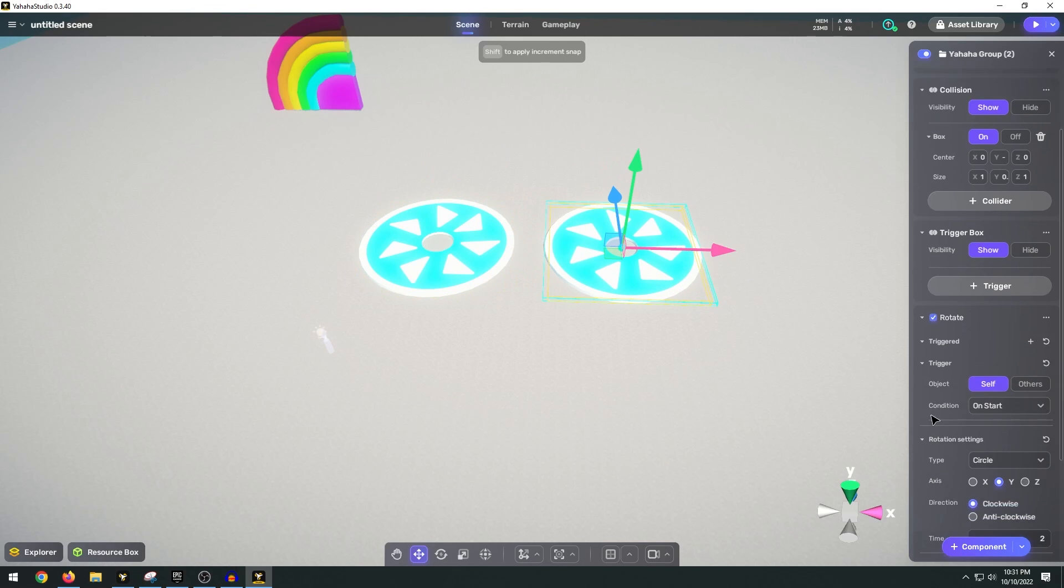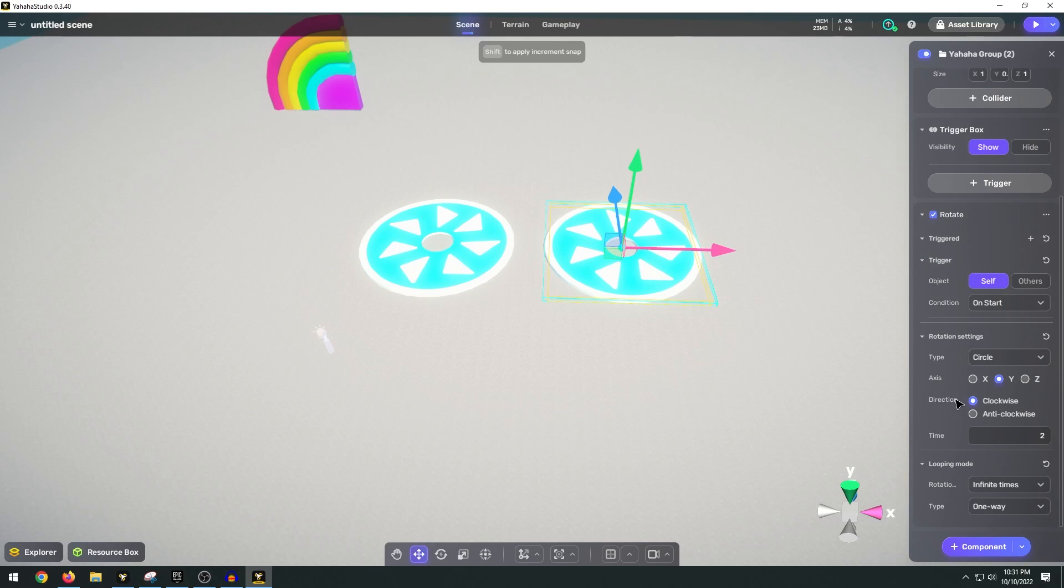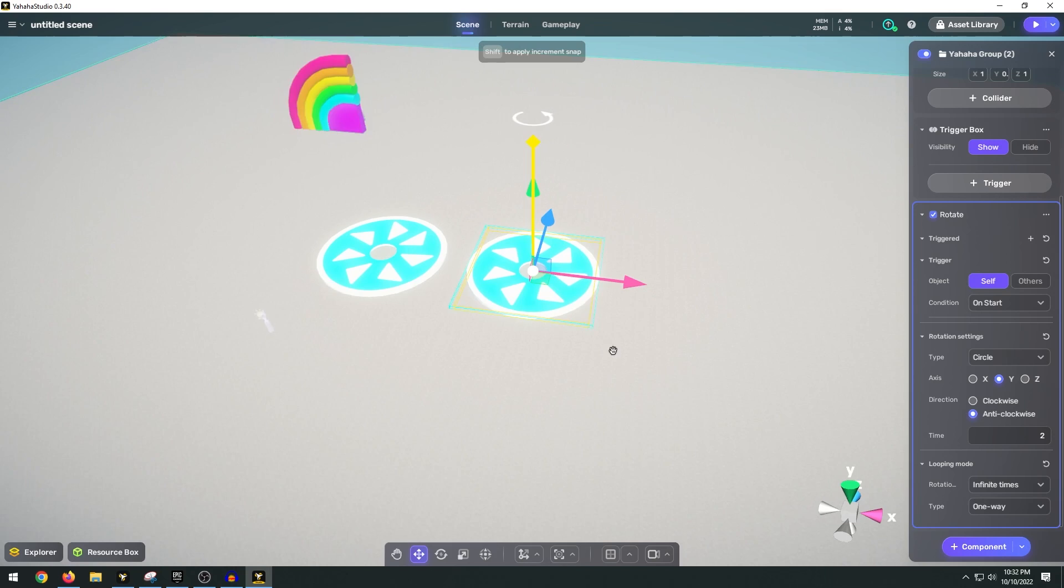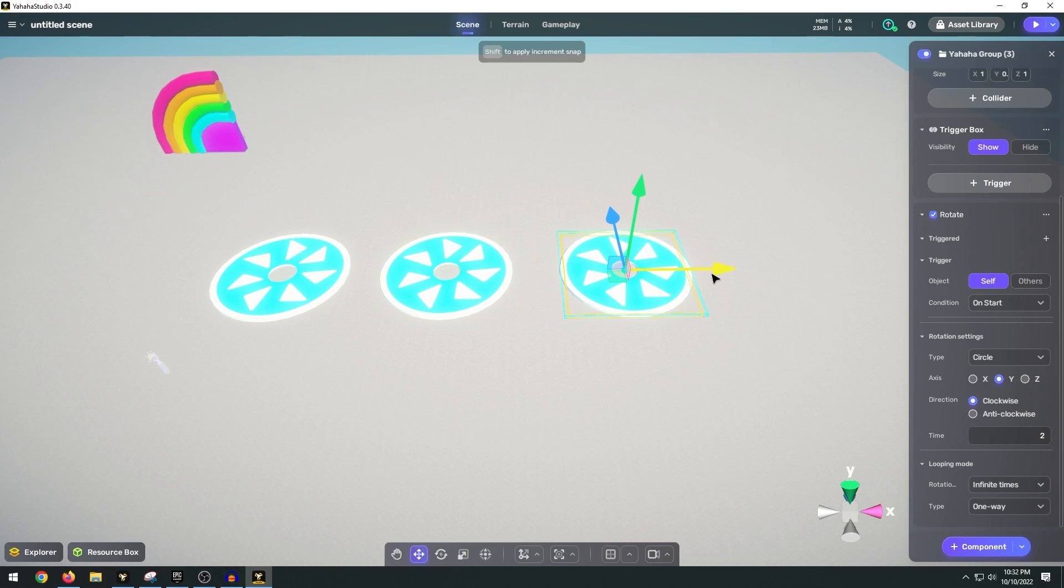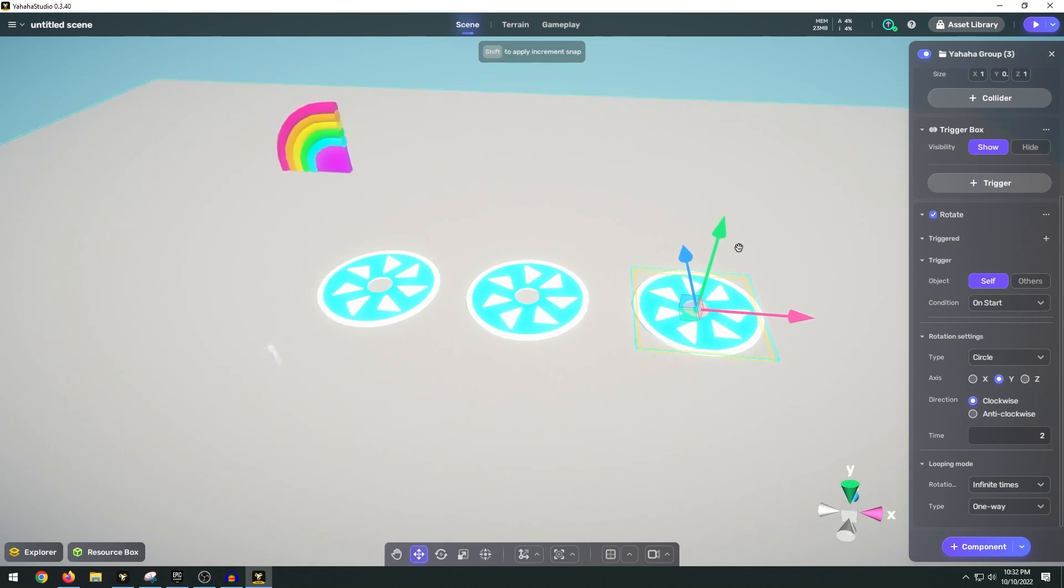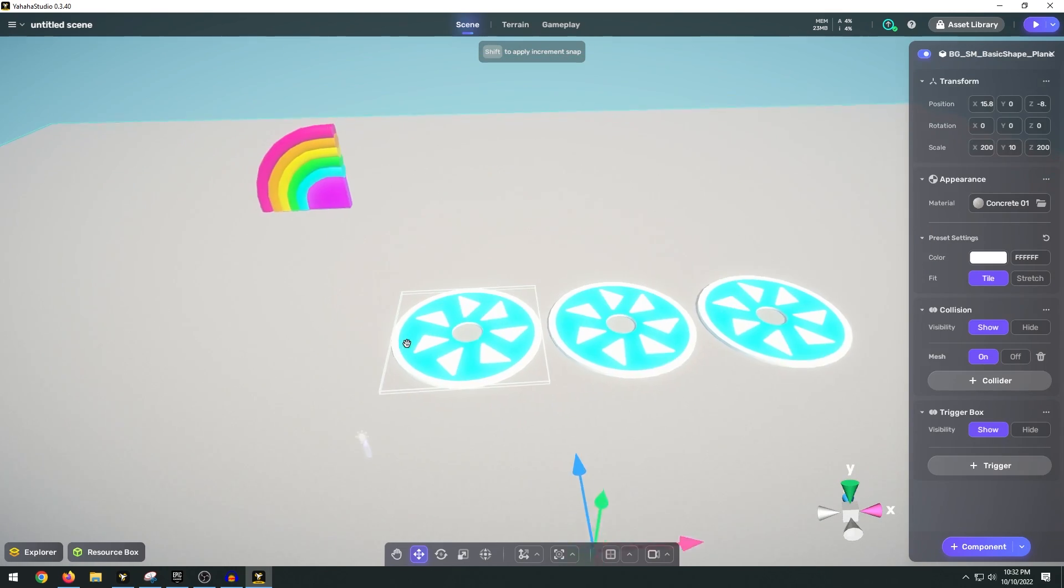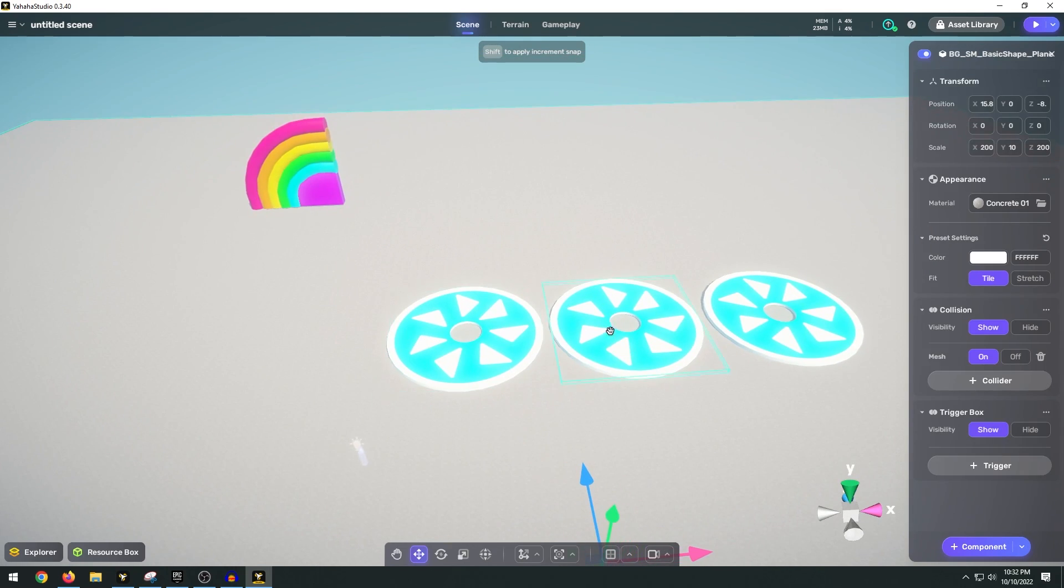You can also change the direction to make it counterclockwise. That way we can give it a little bit of variation. All right so we have these little spinning things.